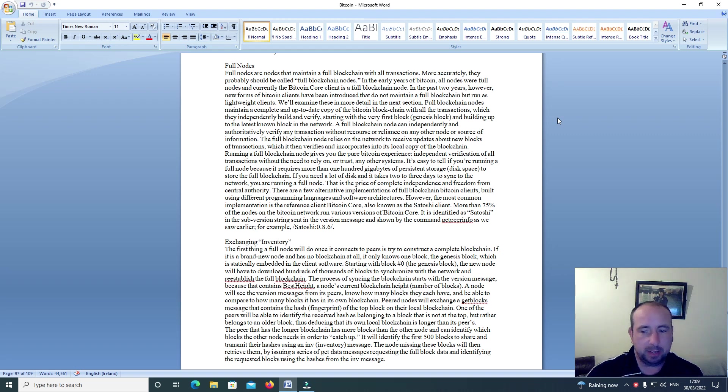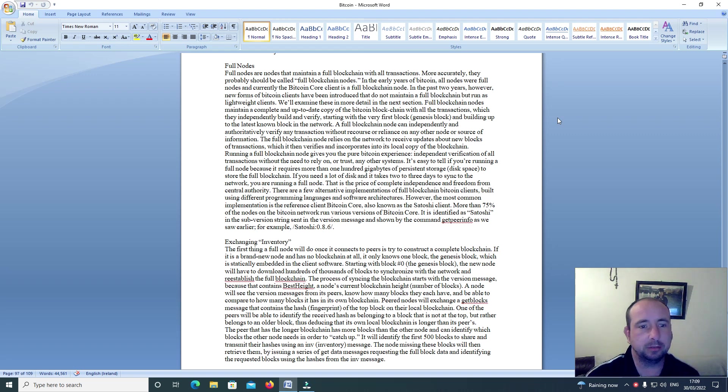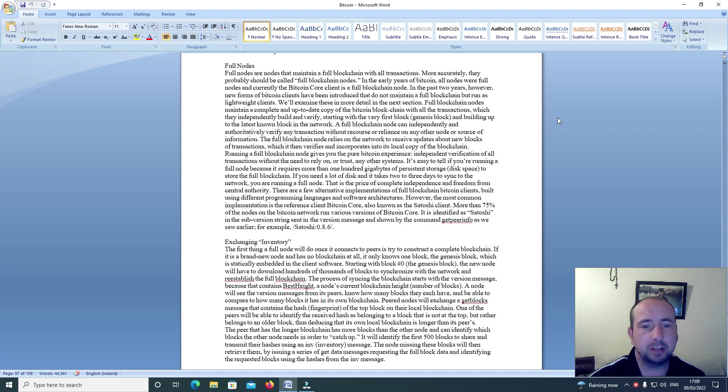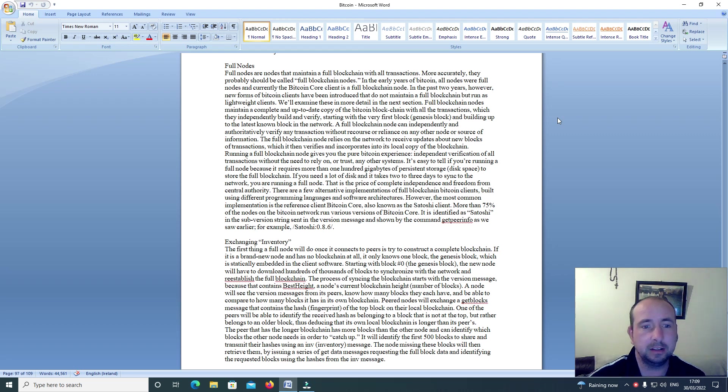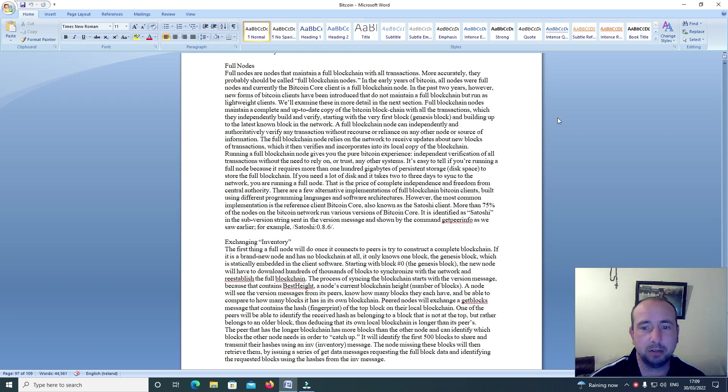Hi everyone and welcome back to this video series on cryptocurrency, full nodes. Full nodes are nodes that maintain a full blockchain with all transactions. More accurately, they probably should be called full blockchain nodes. In the early years of Bitcoin,